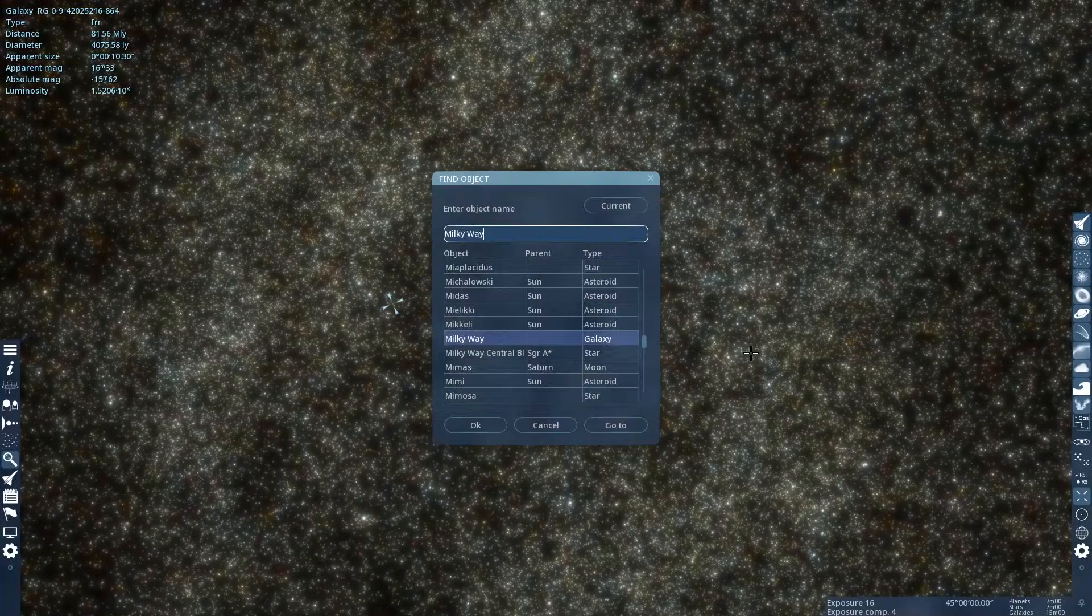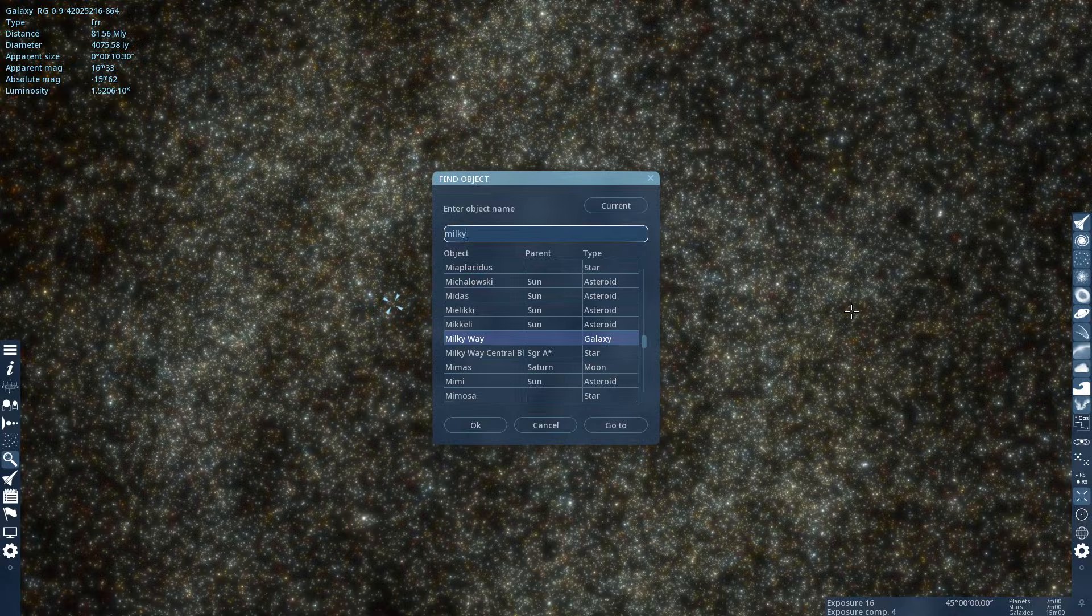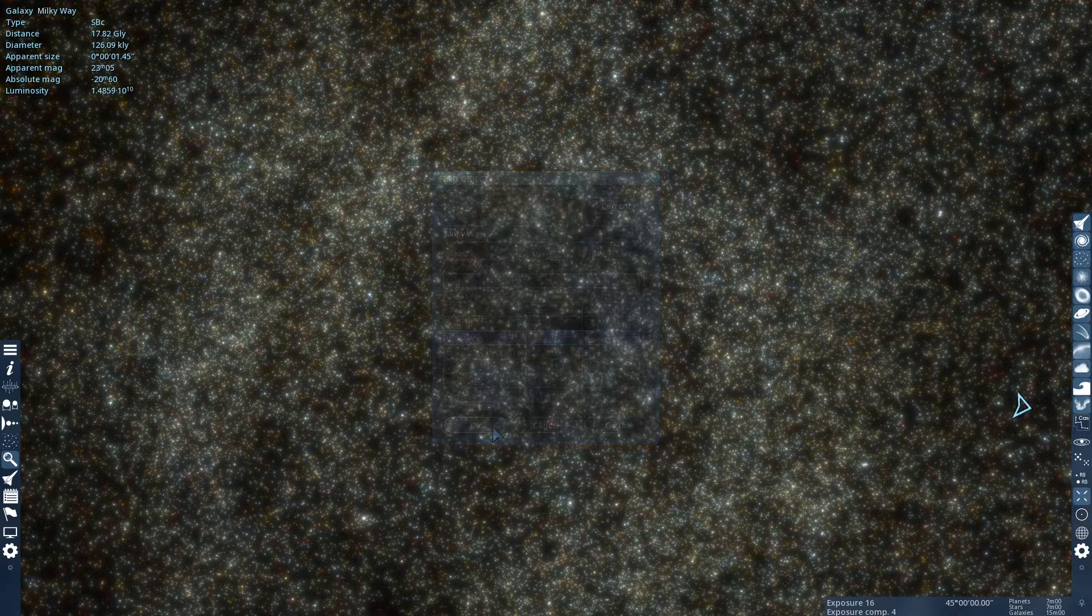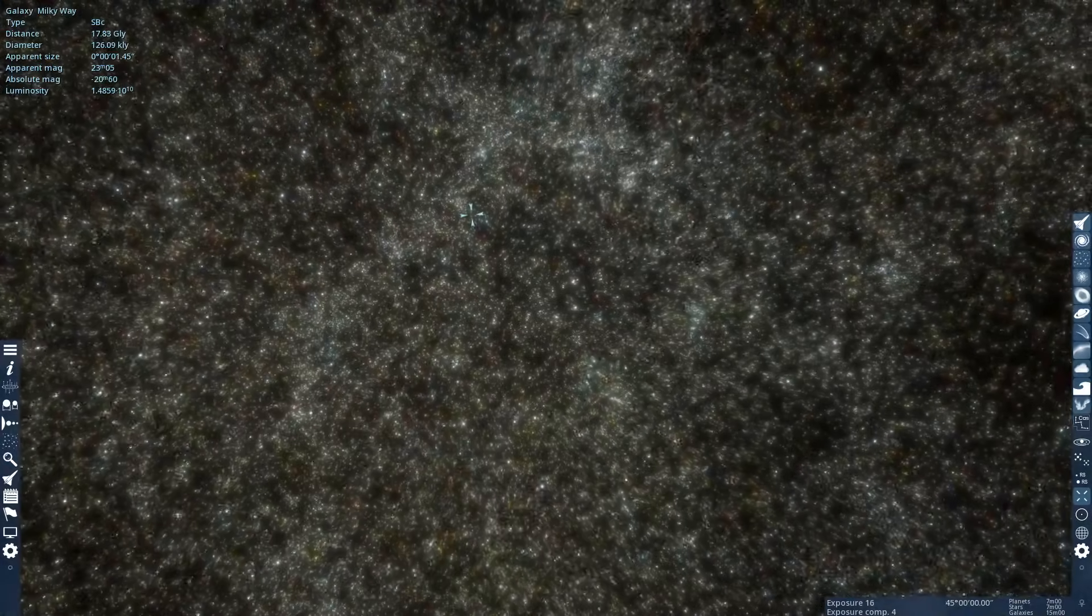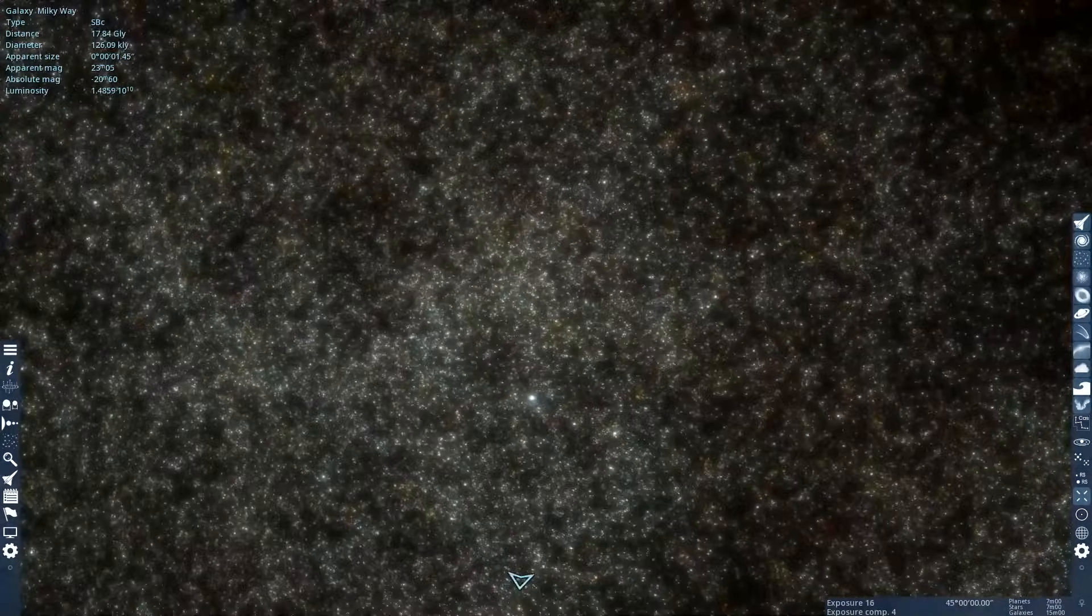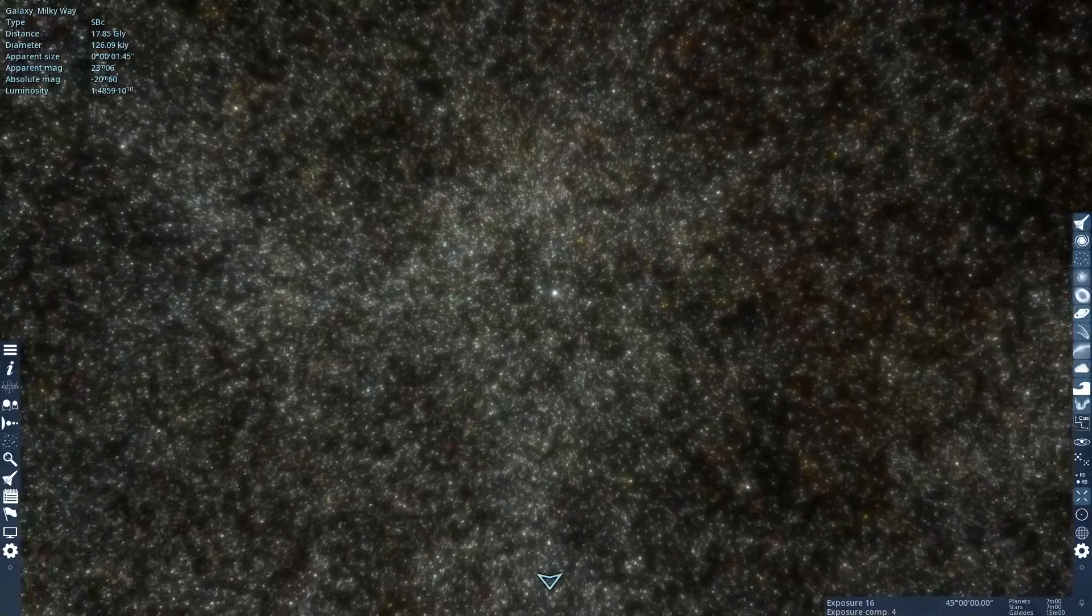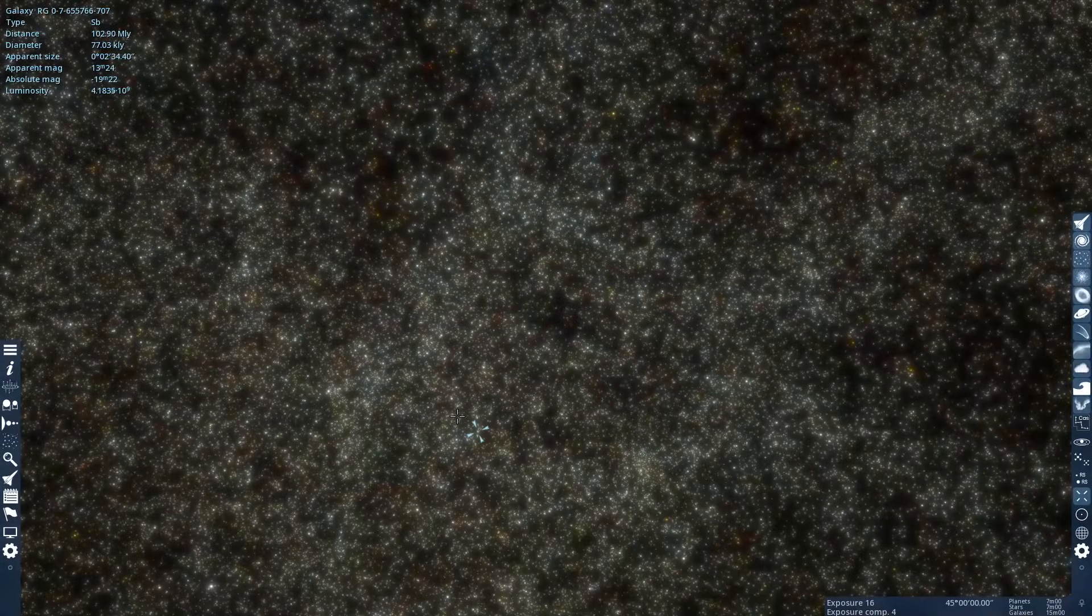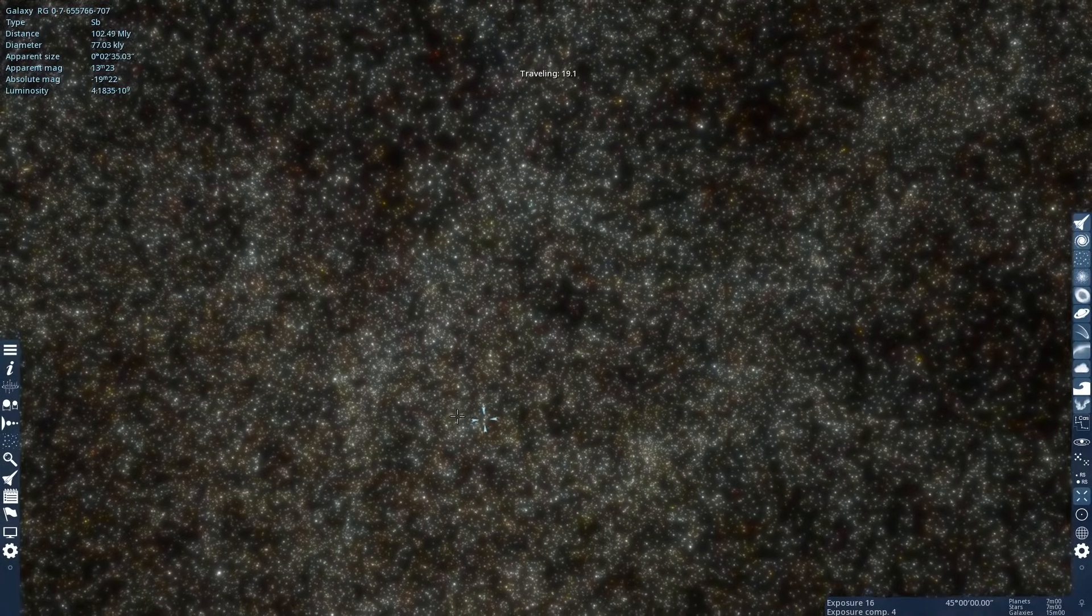Let's pull up the Milky Way. And let's just take a trip back through all of this, back to the Milky Way.